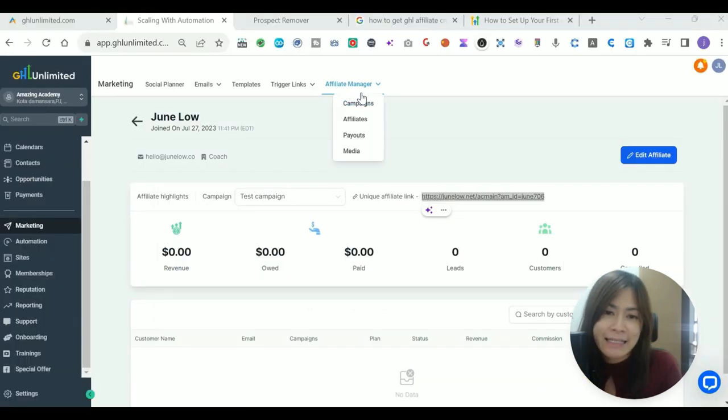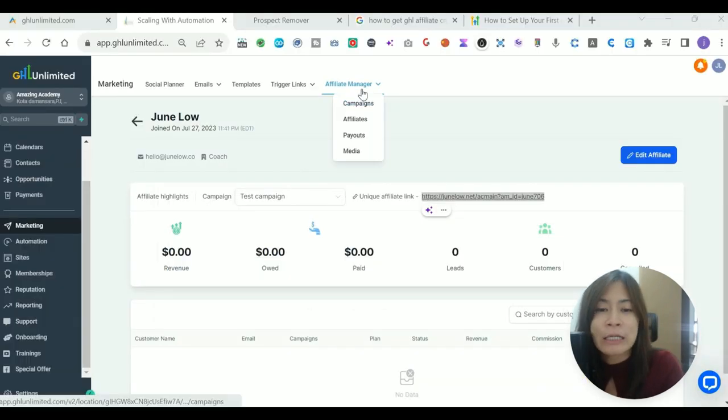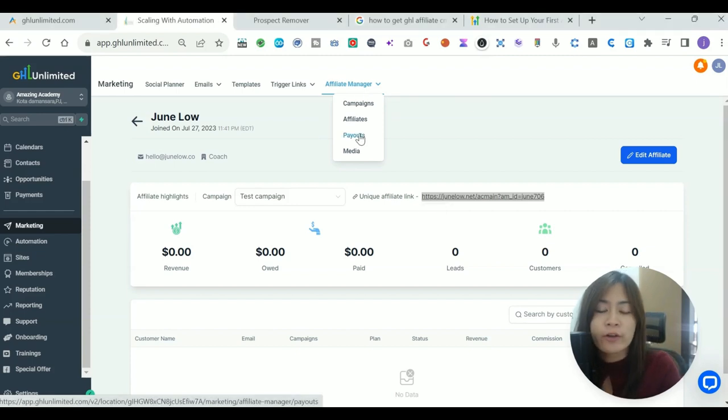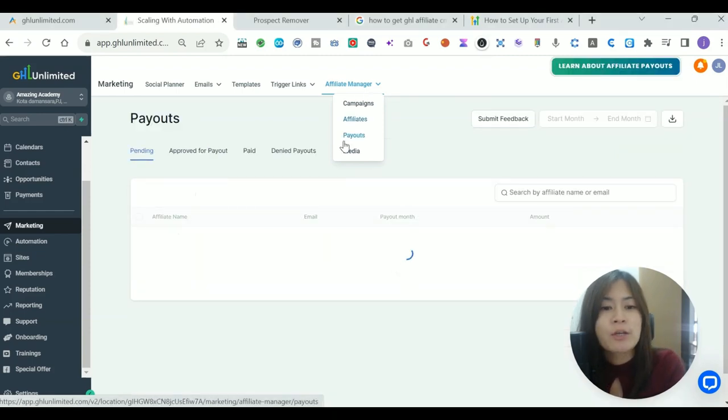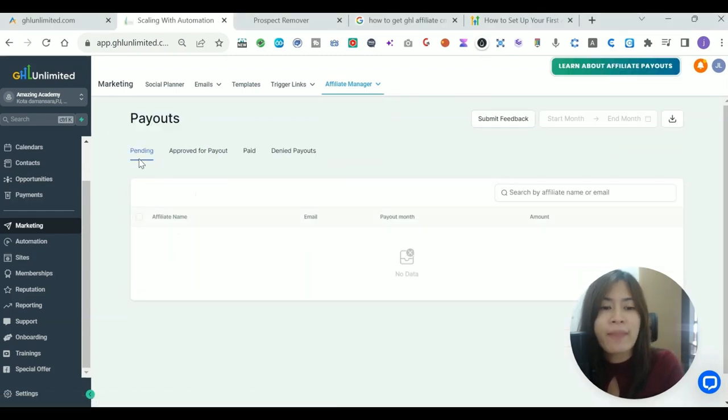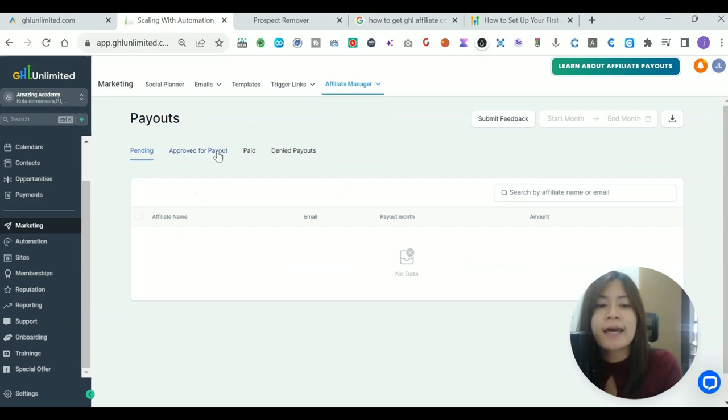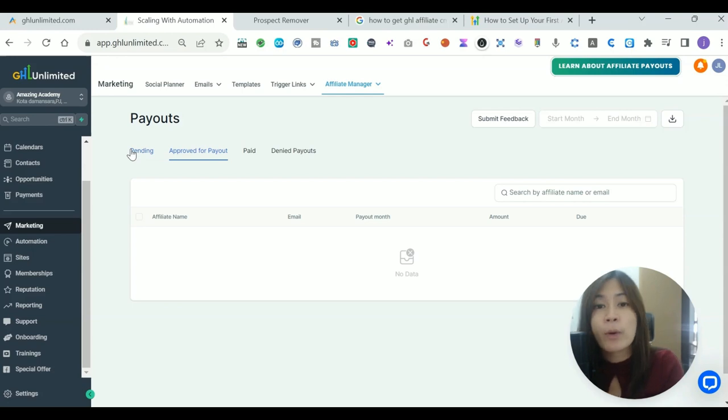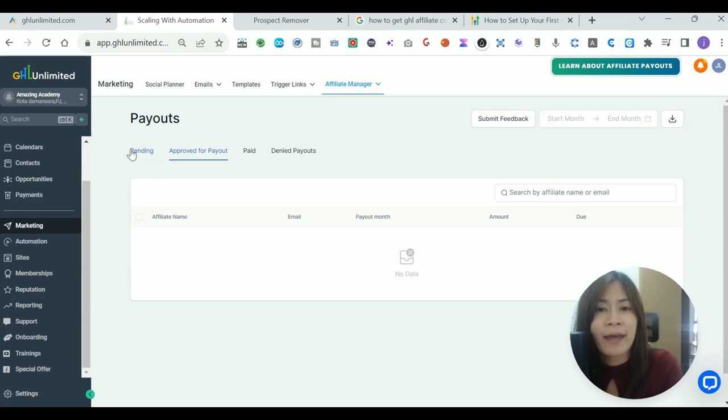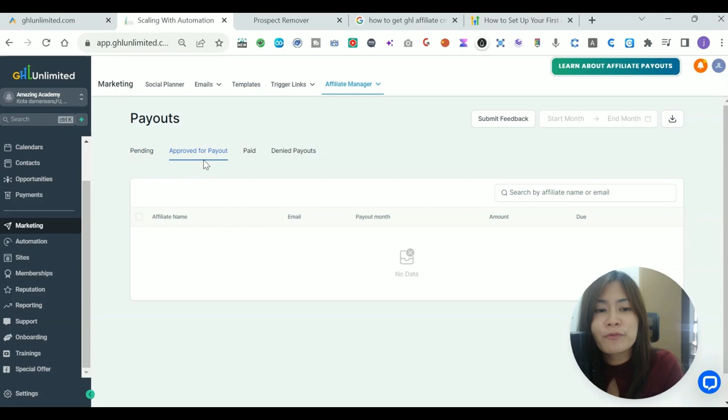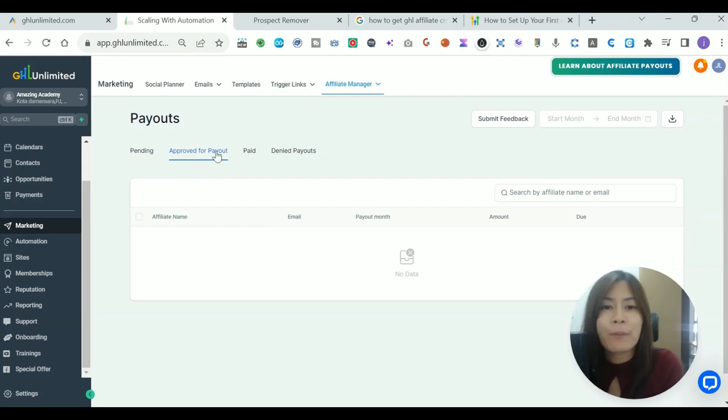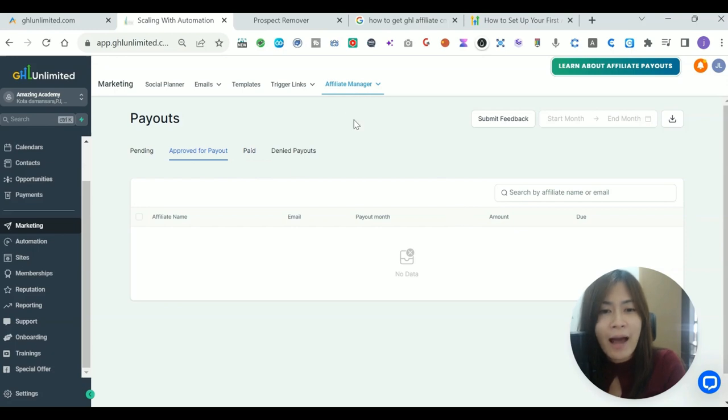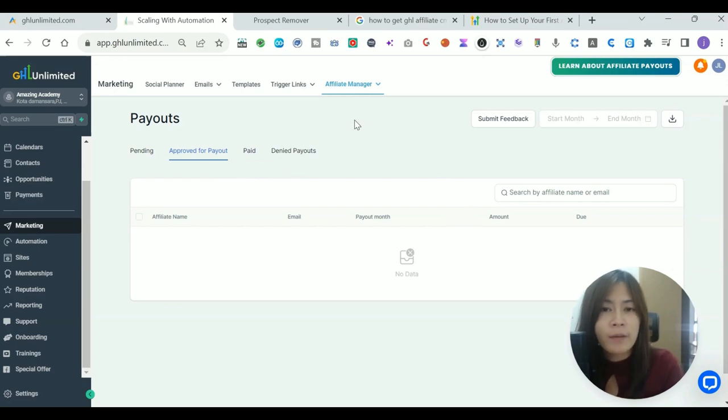This is how you're able to get the links of affiliates in Go High Level. The next thing you want to work on is in your payout. The payout is pending for payment and approved automatically when it is after like 30 days and 60 days, however you want to set it in the very beginning on the payout duration. You will then be moved to Approved for Payout, and once you have paid, it will then be moved to Paid.